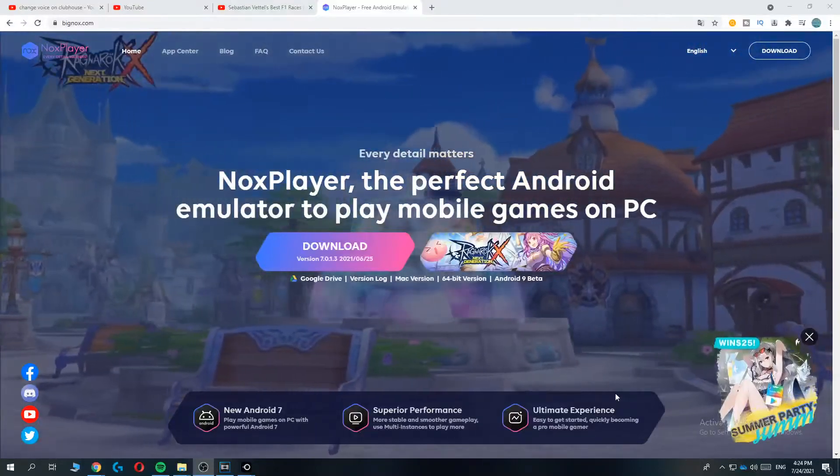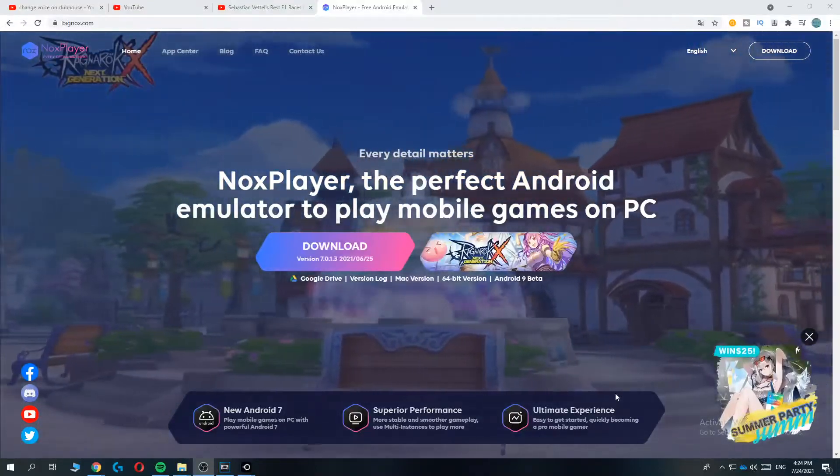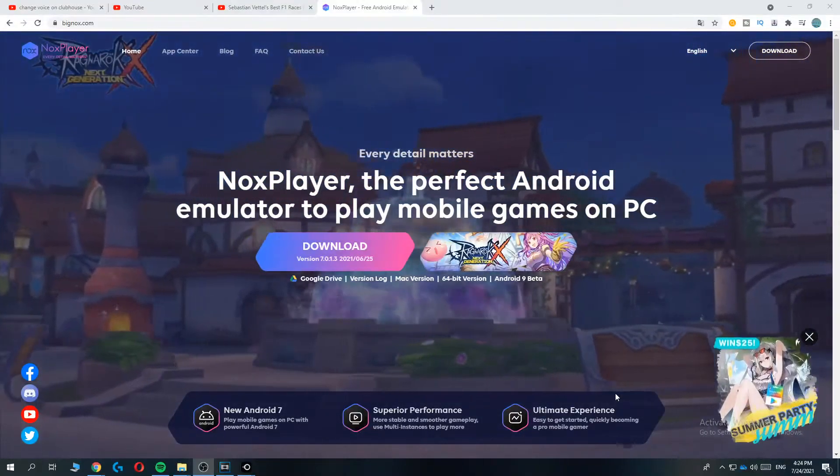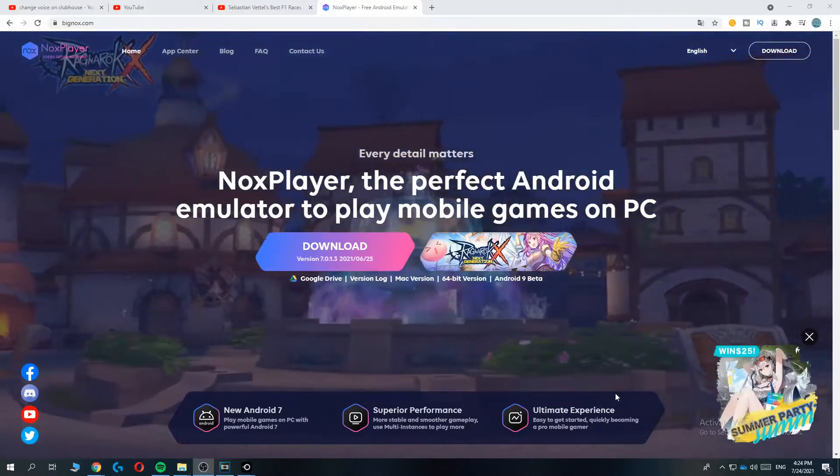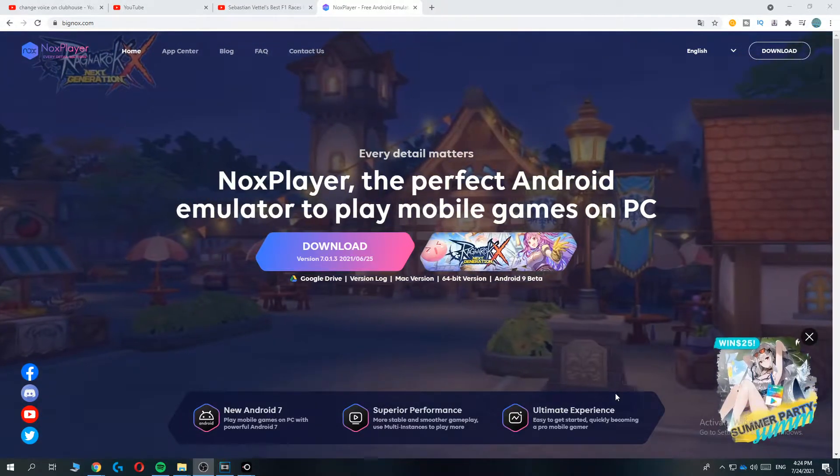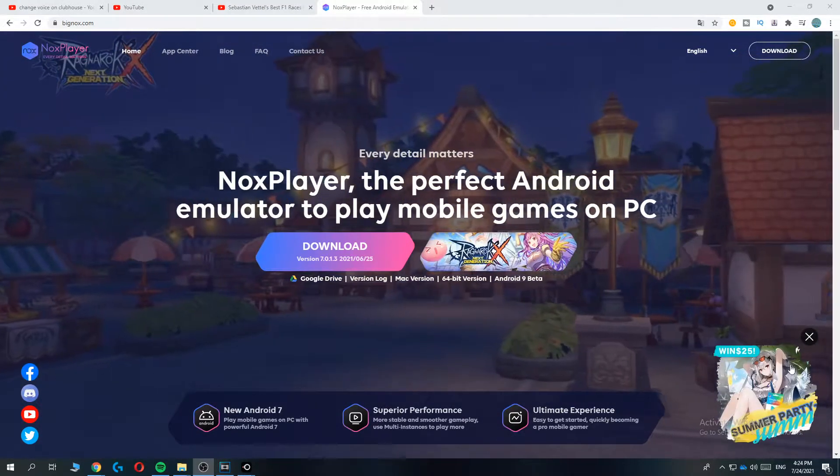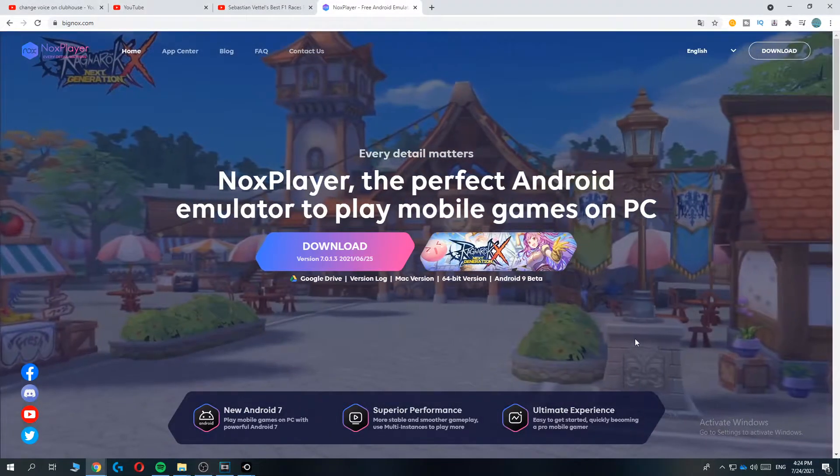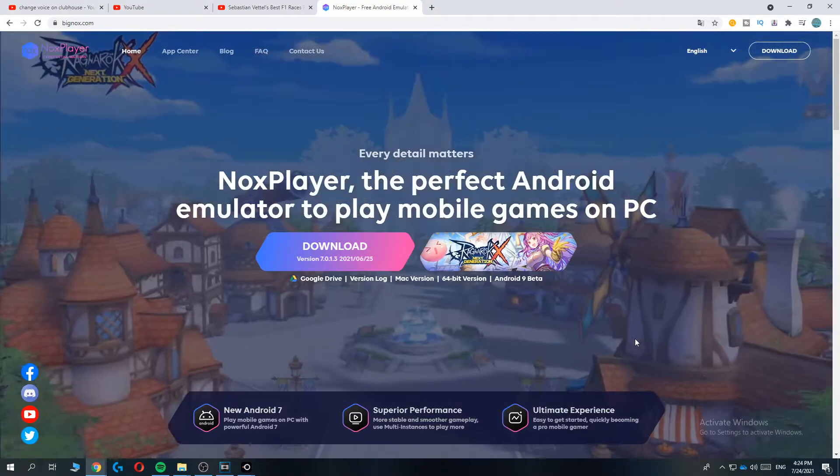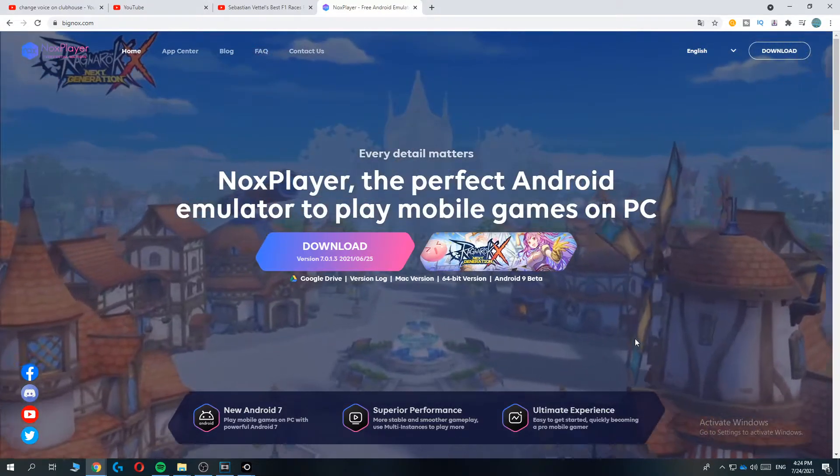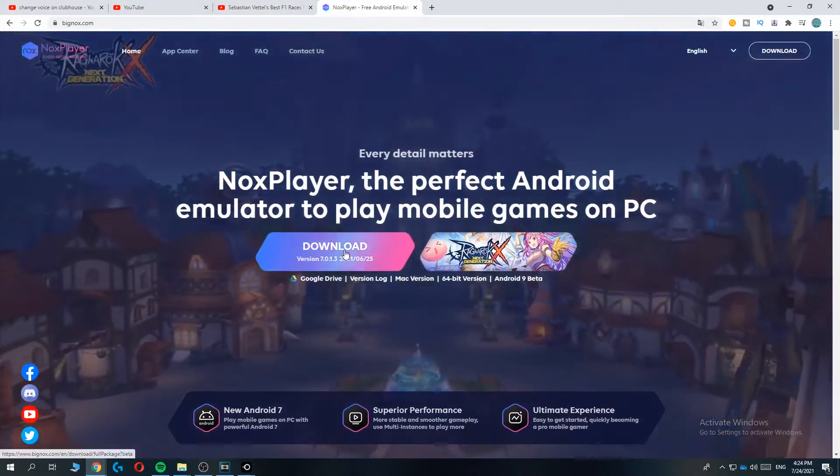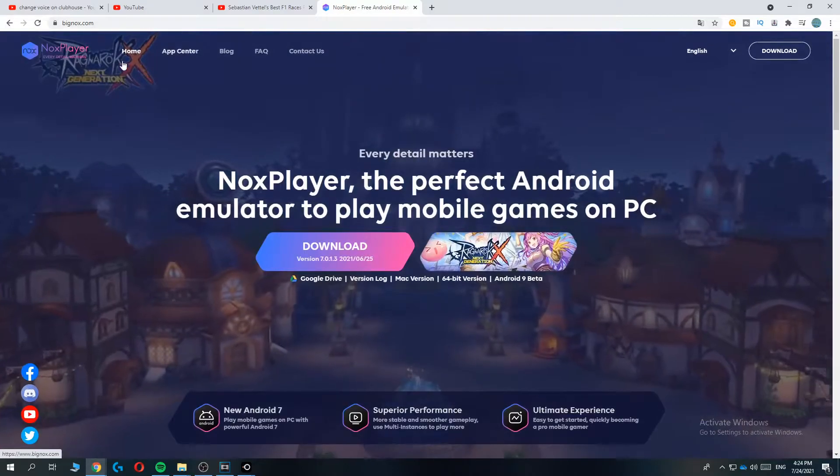Hi guys, in this video I'm going to show you step by step how you can get the Clubhouse app on your PC. I'm going to show you how you can use the Clubhouse app if you don't want to use it on your phone but on your PC or laptop.